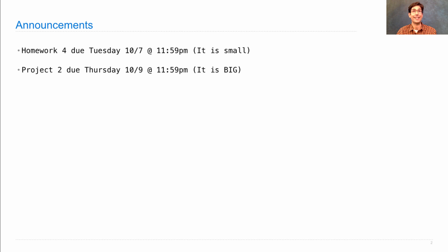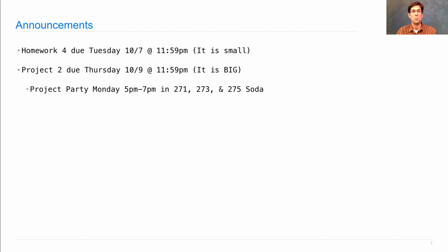So I recommend starting that even earlier. There will be a project party on Monday from 5 to 7 in the labs of Soda on the second floor.